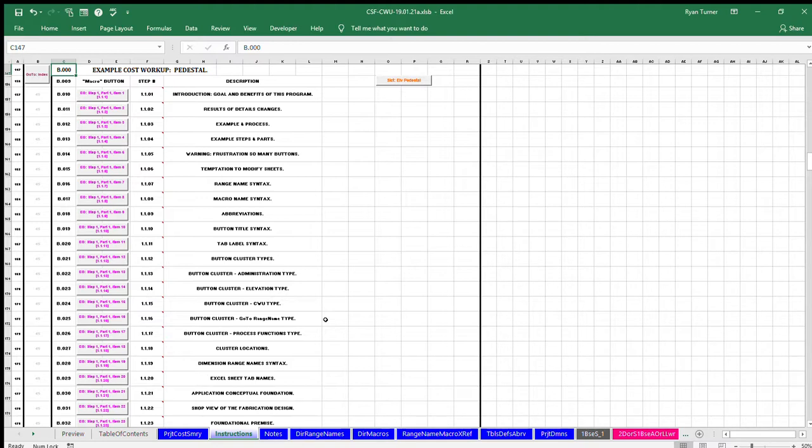This application uses the Microsoft Excel spreadsheet program. Microsoft and Excel are trademarks and property of Microsoft Corporation. A Microsoft Corporation license is required to use the Excel program.